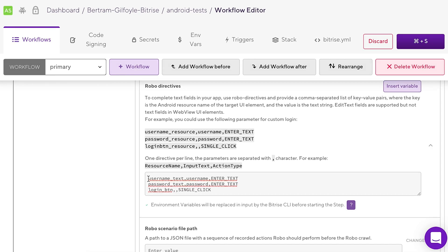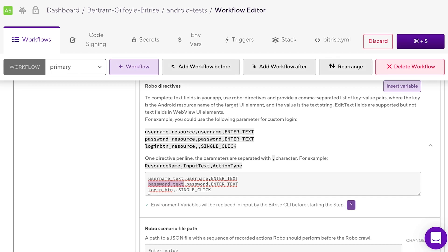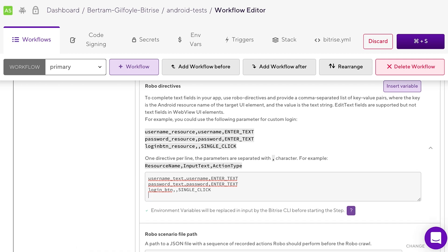In the example, our app has a username element called username_text, a password element called password_txt, and a login button element called login_btn. We will add three directives.